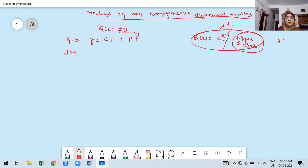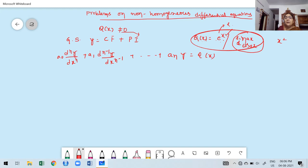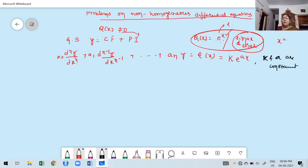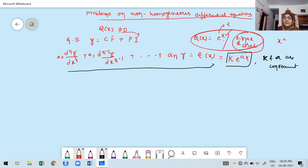The general nth order differential equation is: a-naught times the nth derivative of y, plus a1 times the (n−1)th derivative, and so on, plus a-n times y, equals Q of x, where x is the independent variable. Suppose Q of x equals some exponential function k times e^(ax), where k and a are constants.